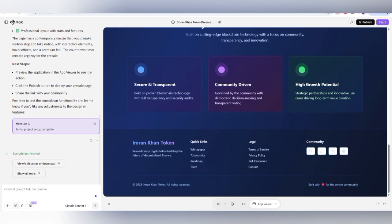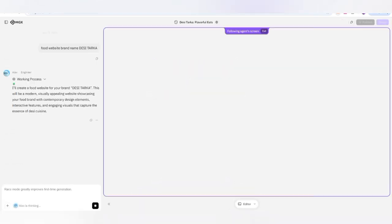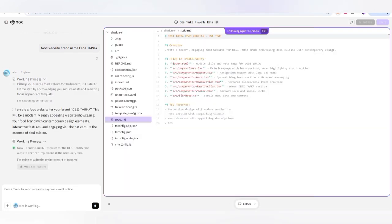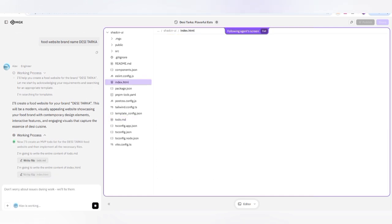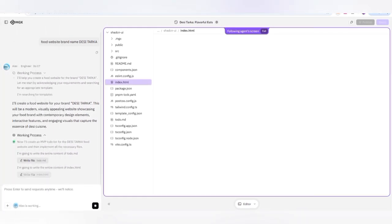If you want to create a different website, go to a new chat and give another prompt. For example: 'I need a simple food website based on a brand' — and give the brand name. We have given the name and now we can check how it is being processed. The AI agent will automatically give us a complete responsive website that can be directly published. You can see the complete coding details being done by the AI tool.